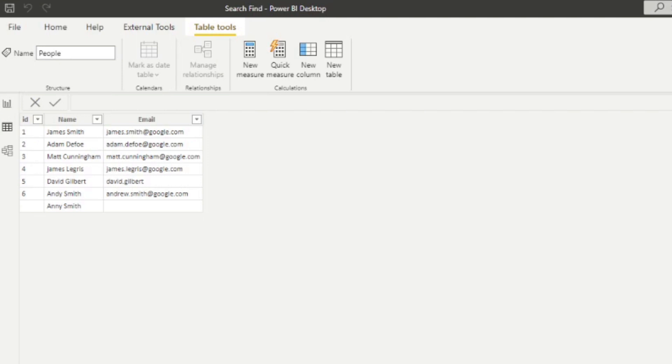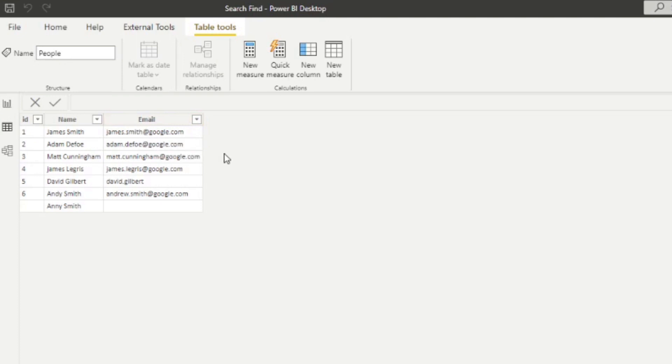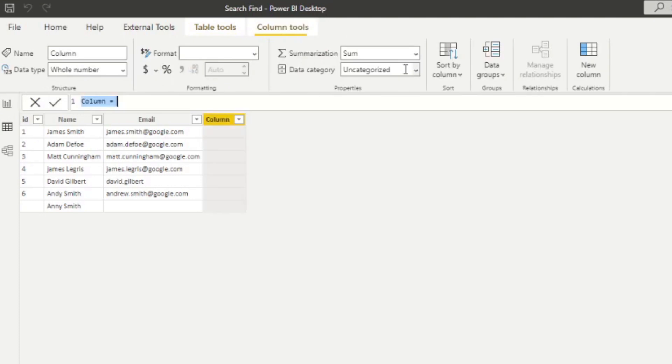So let's say we want to find out which character in the email column, the at symbol sits at. So let's do that. Let's create a new column. Let's create two columns, one for the search and one for the find. So we'll start with the search.